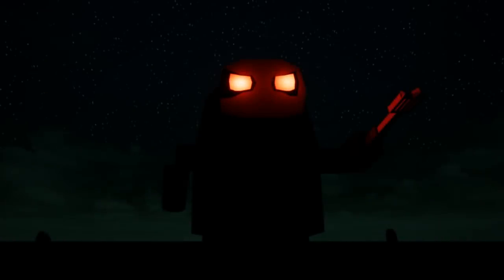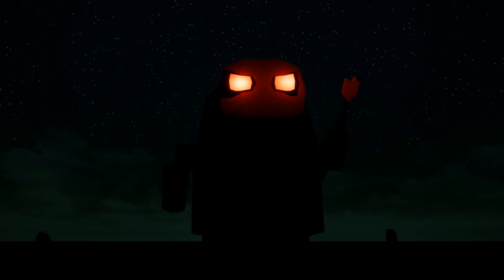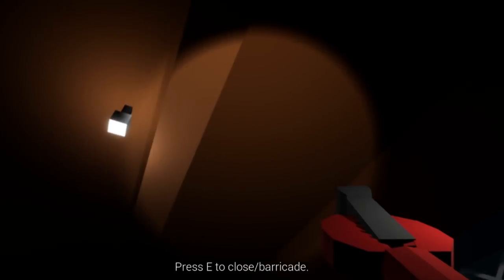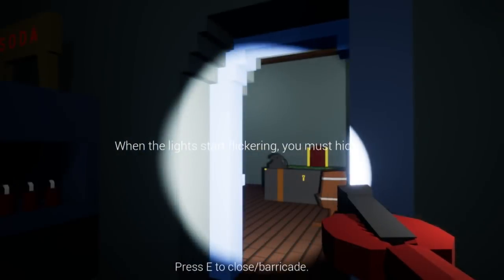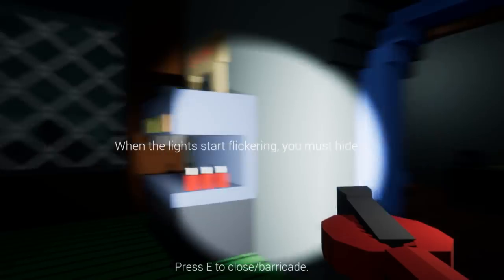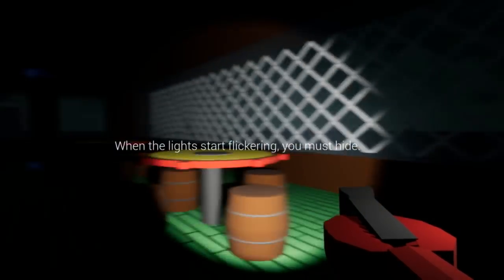What do we got going on here? We're getting a little bit of a backstory. Hey, if you guys aren't subscribed to this channel, you might as well do it now. There's a creepy looking robot with a knife. Close the barricade when the lights start flickering. You must hide.